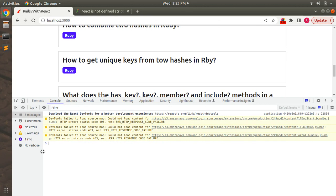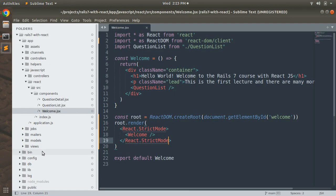So what we covered in this lecture: we removed the createRoot warning and we updated our welcome.jsx, our root component.